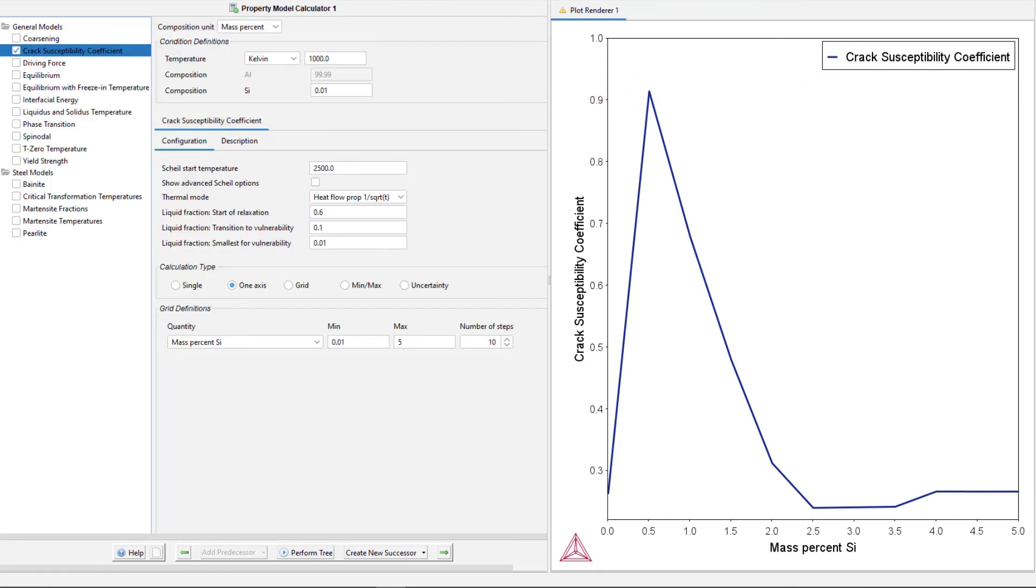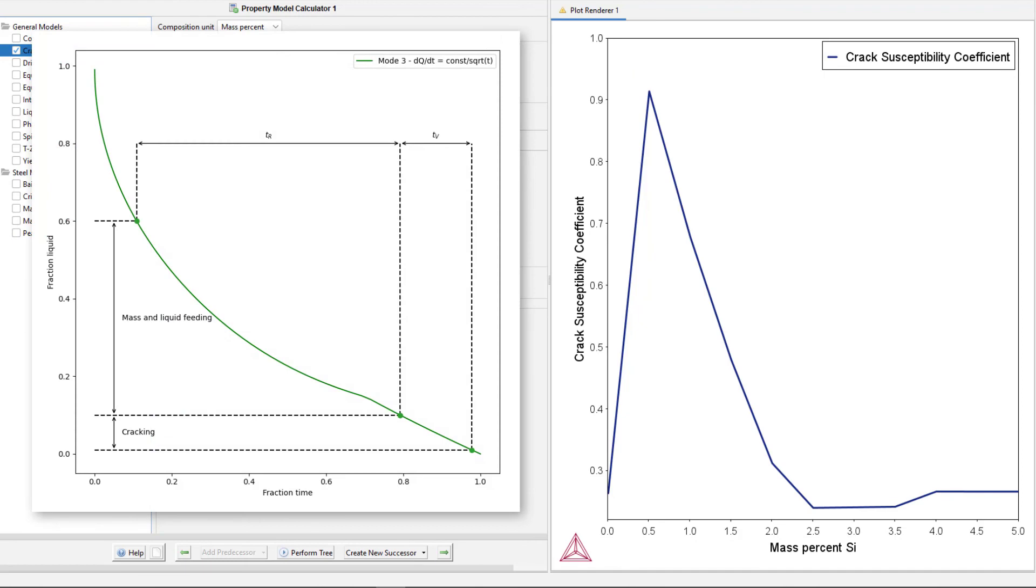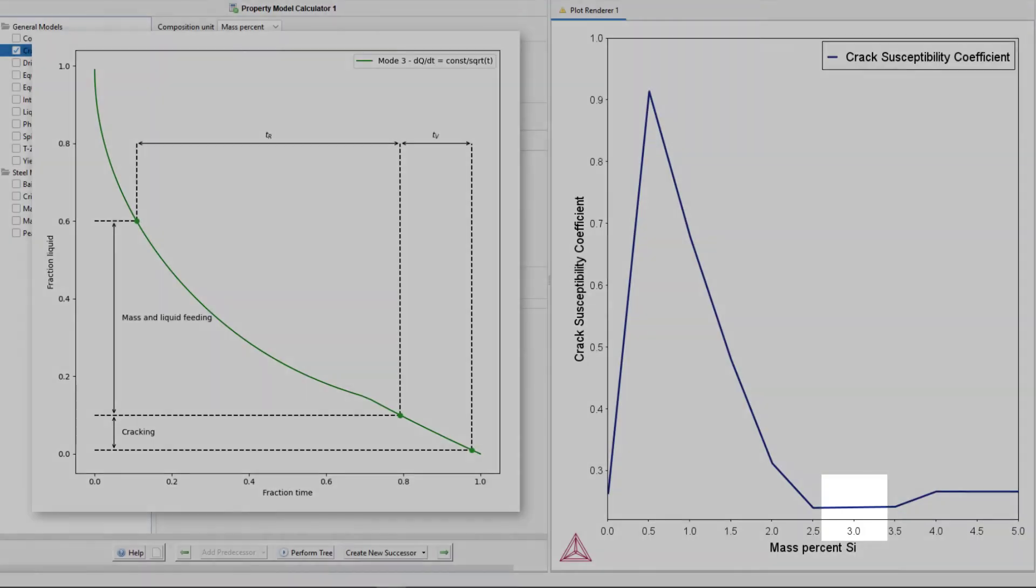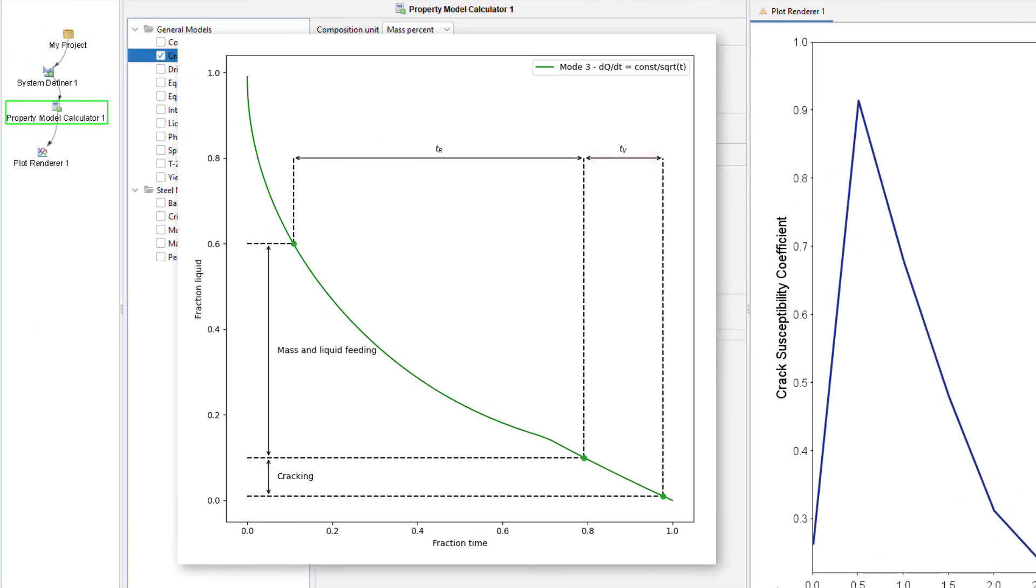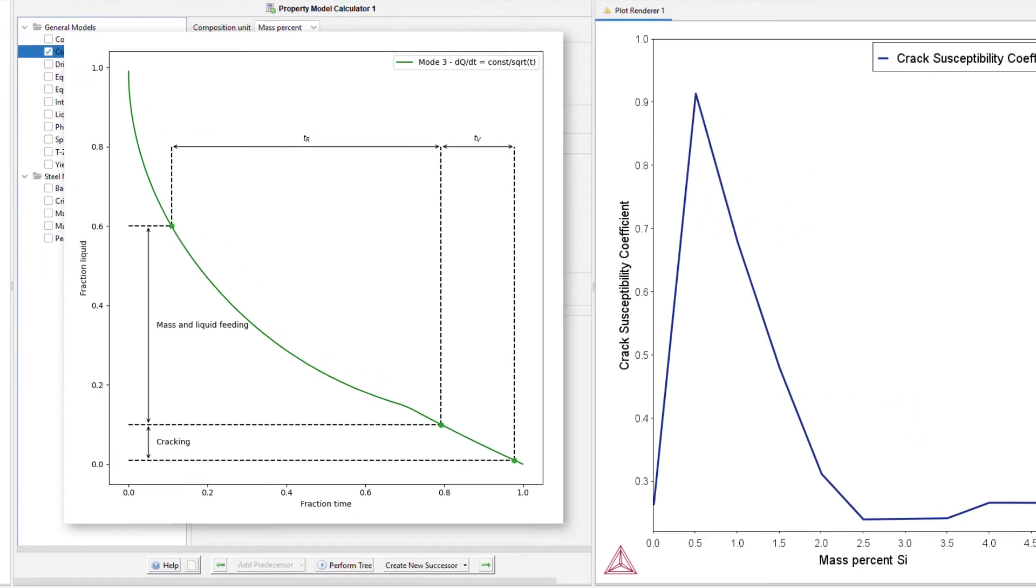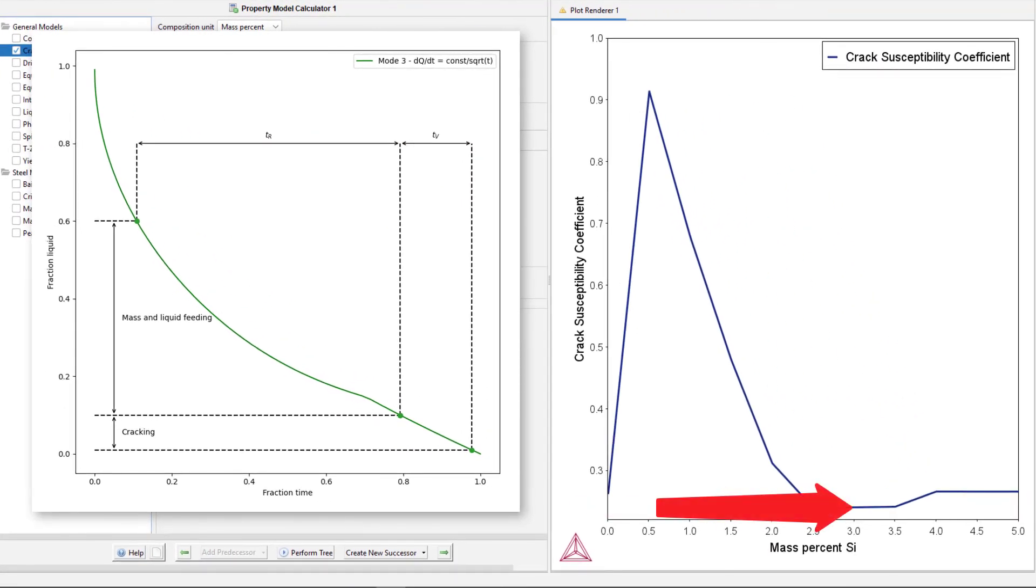If we now look at a similar plot, but for mass percent silicon of about 3, where the Crack Susceptibility Coefficient is near its lowest point, we can see that the time spent in the vulnerable range, TV, is much shorter relative to the time spent in the relaxed range, TR. This gives us the approximate equation of 2 divided by 8.3, resulting in a much lower Crack Susceptibility Coefficient of only 0.24, which is what we see when we look at the results.